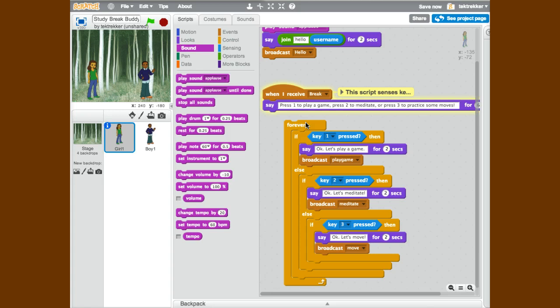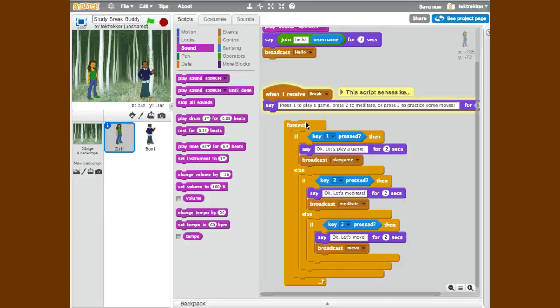So that's my opening sequence of my Study Break Buddy, where I am on this project, and where I hope to head with this project.